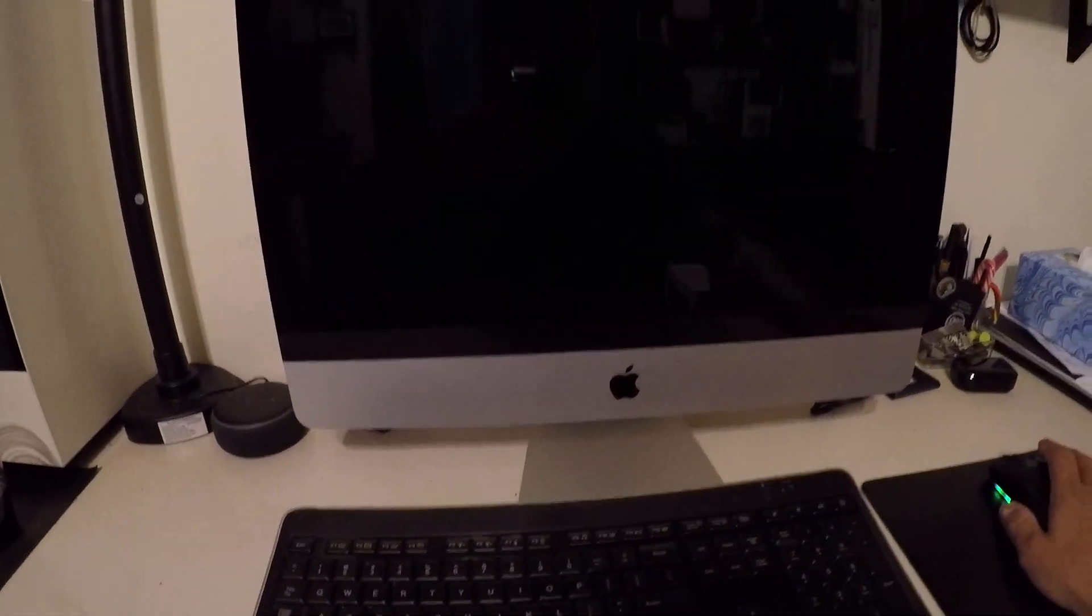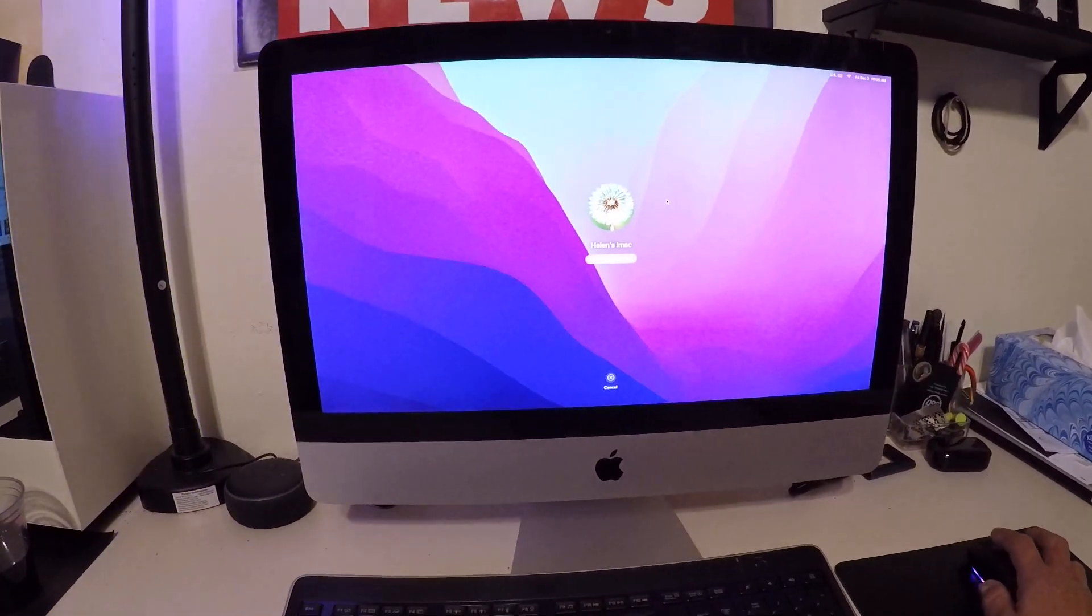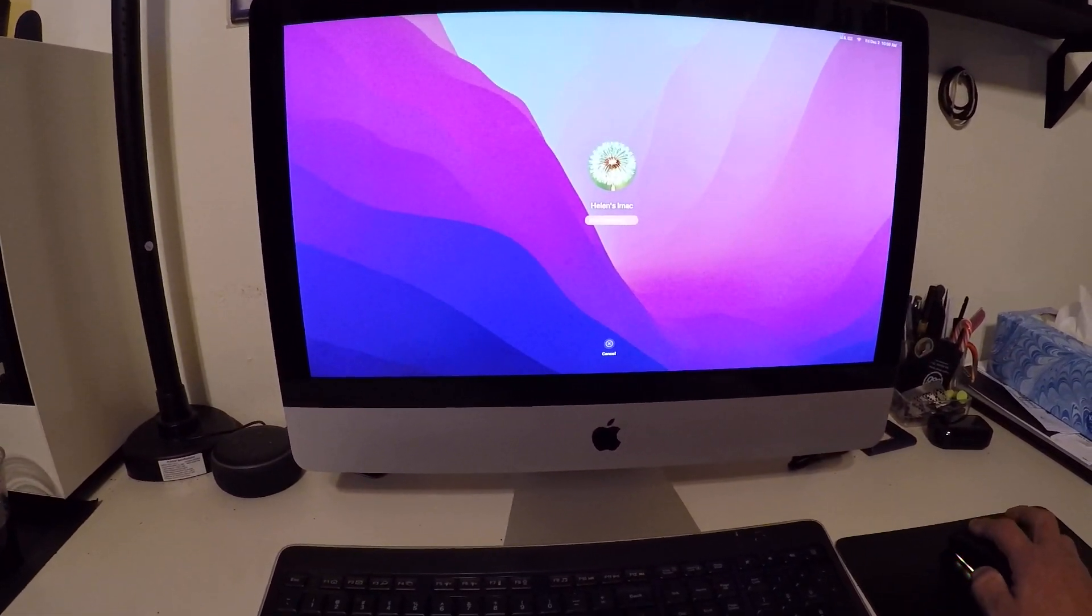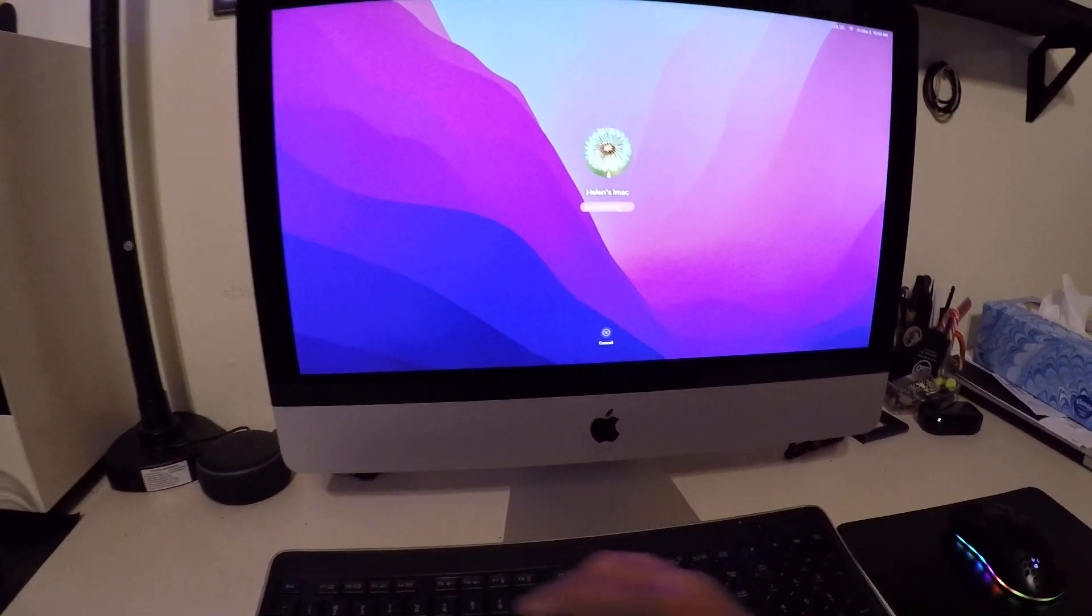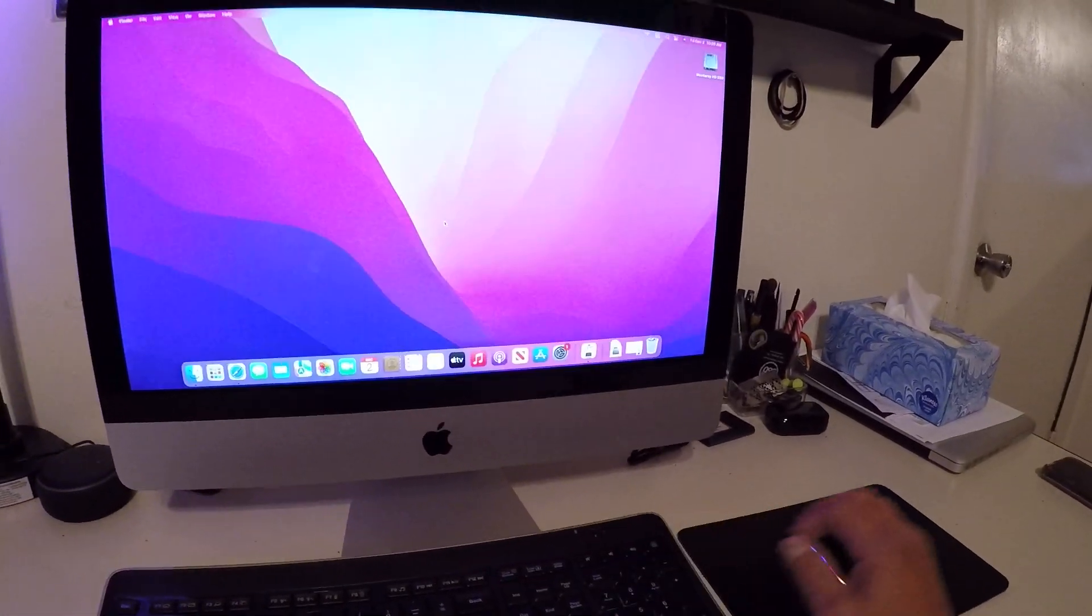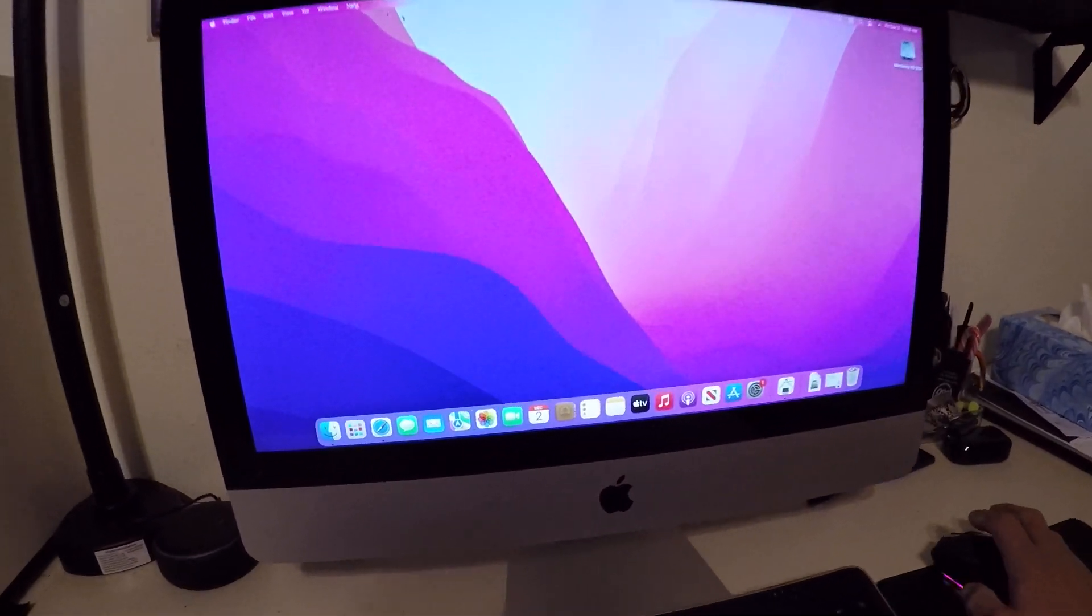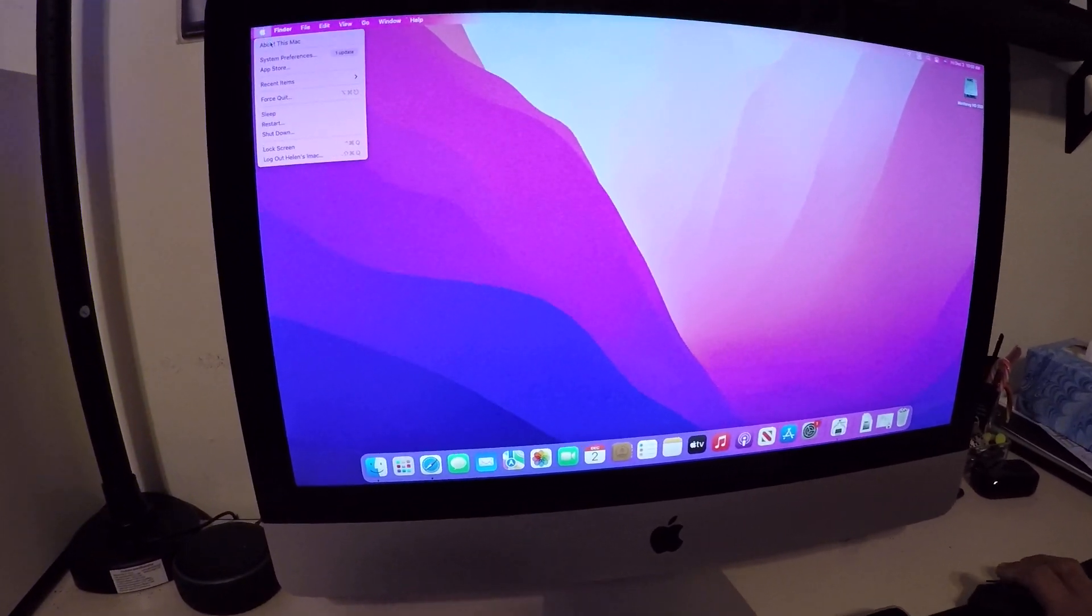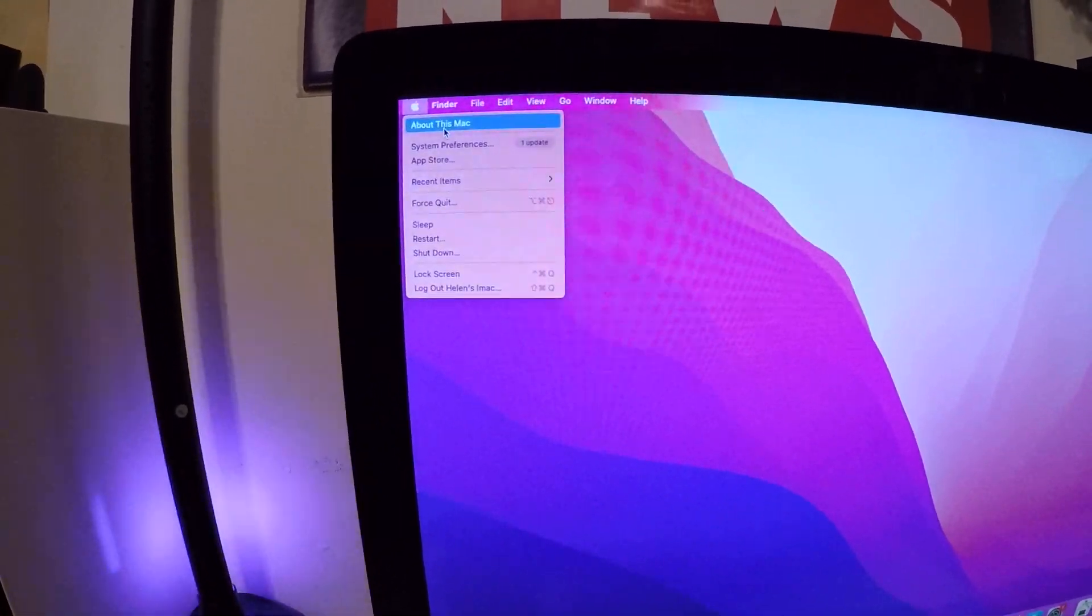So we had installed Monterey on this. This is a 2010 iMac. Let's go to the settings here.